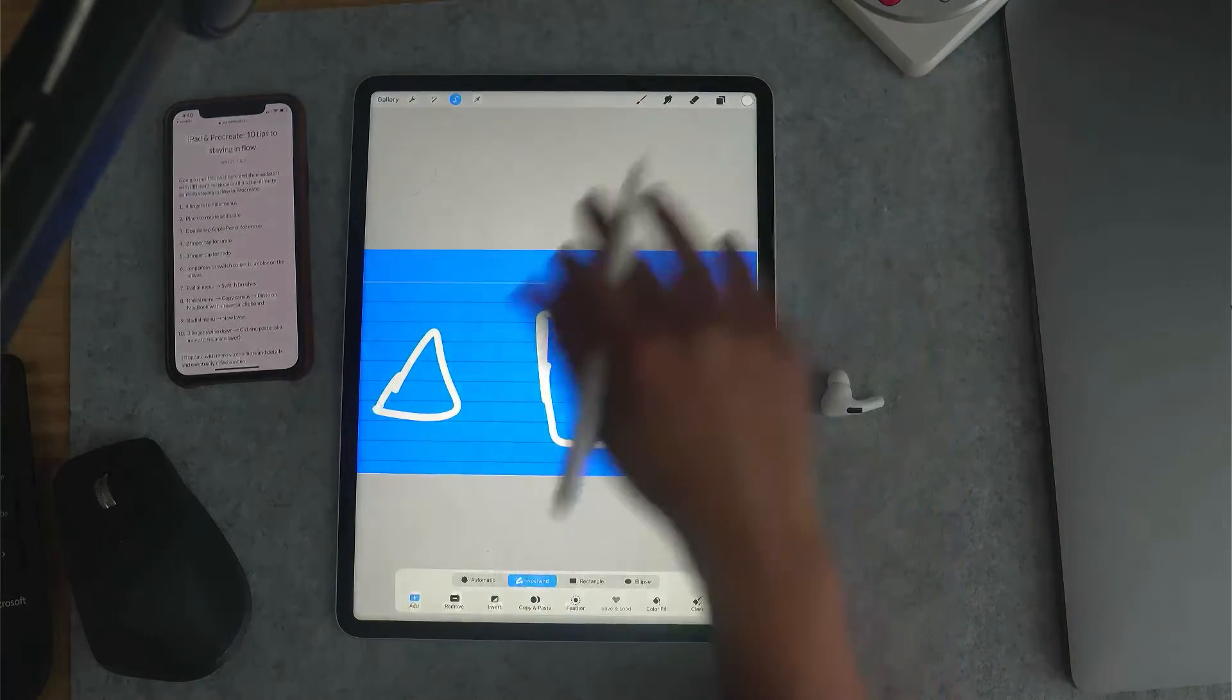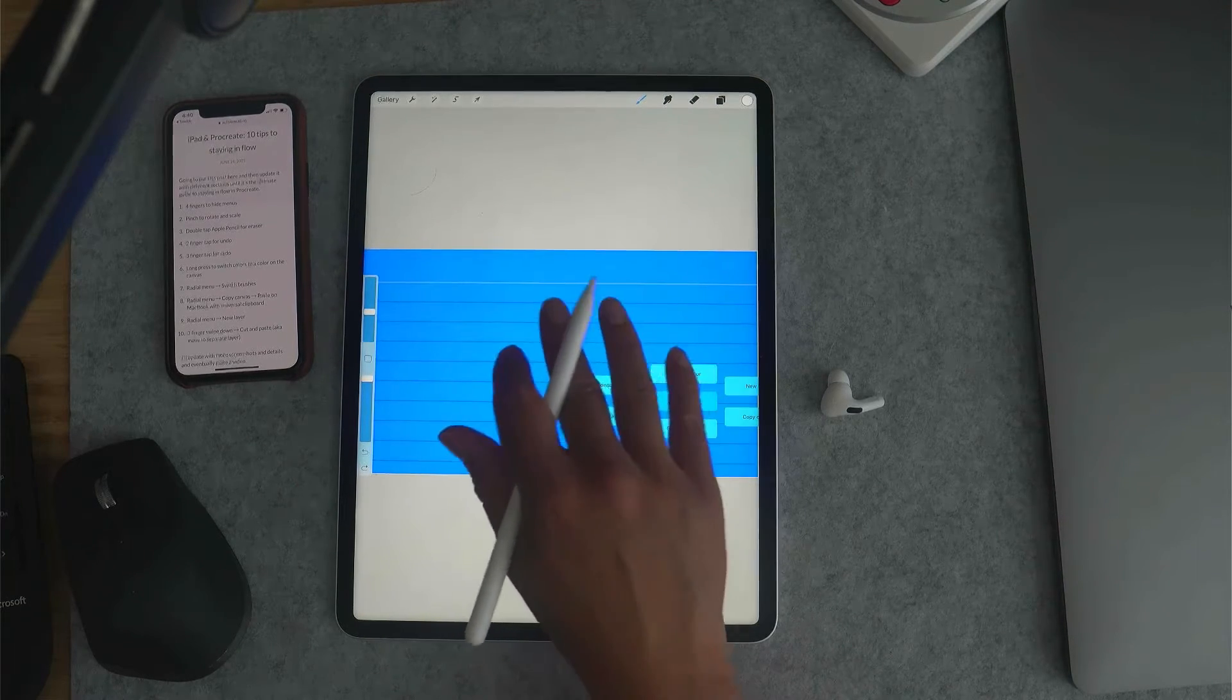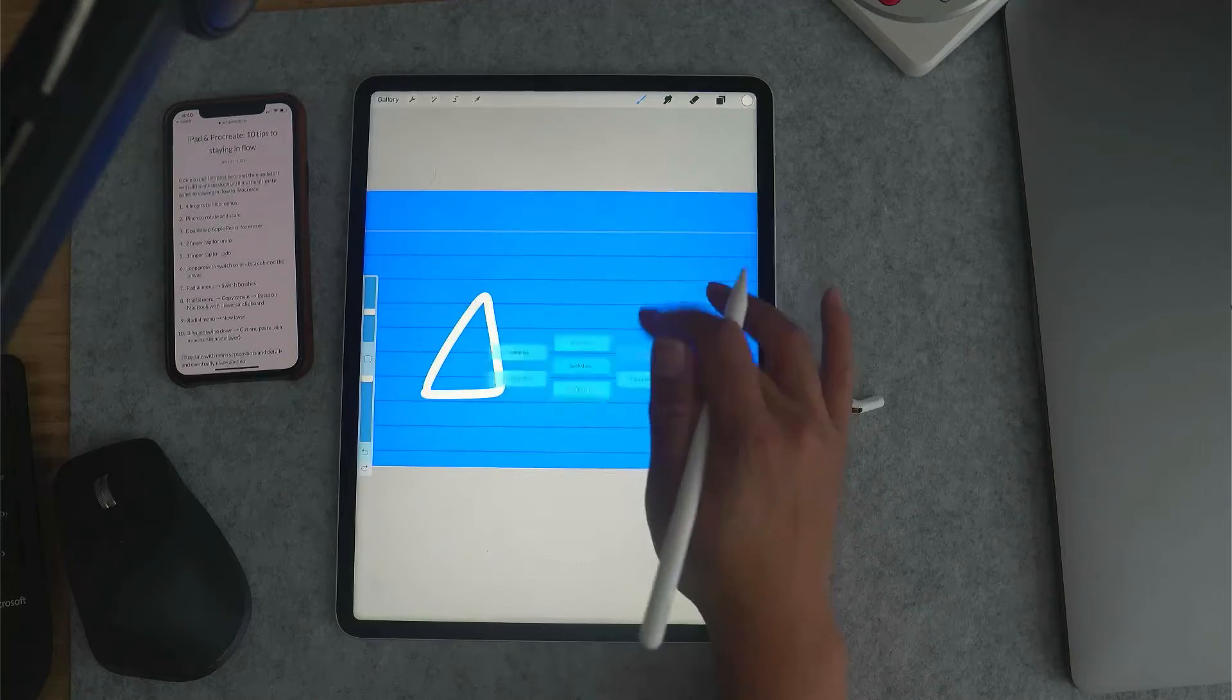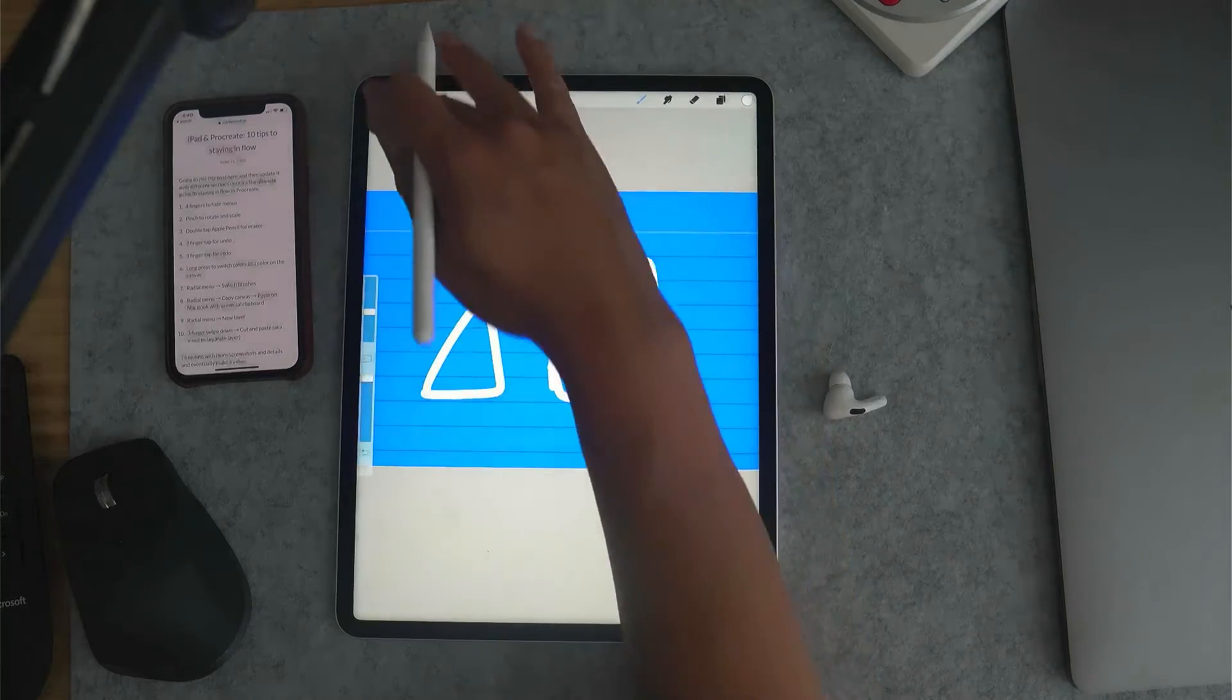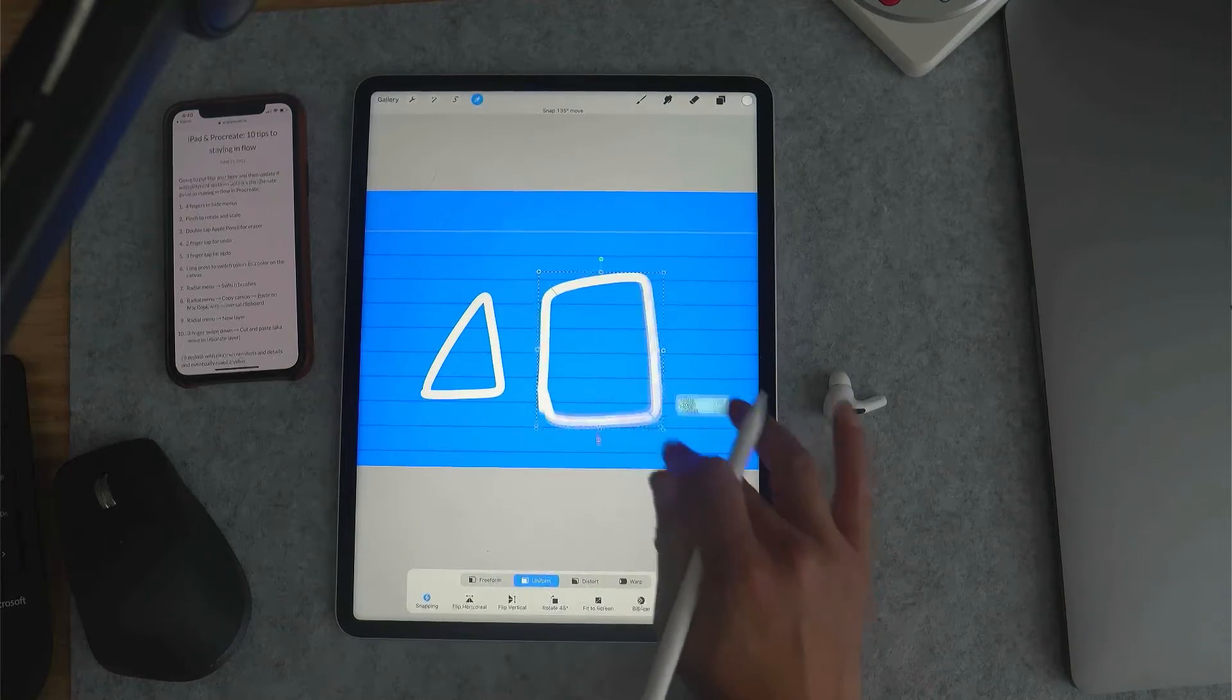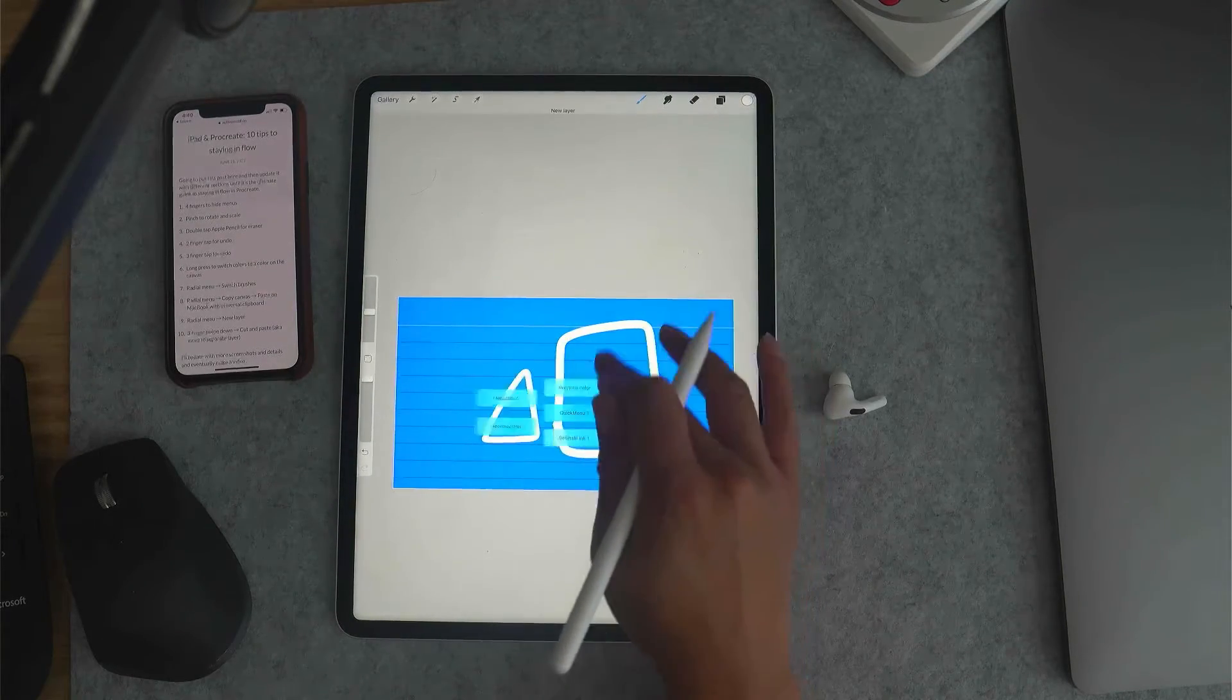But instead, if I know I'm going to resize something, I will just create the shape and then create a new layer. Create the other shape, then I know that this will be on another layer already. And there's just a lot of different uses for creating a new layer.